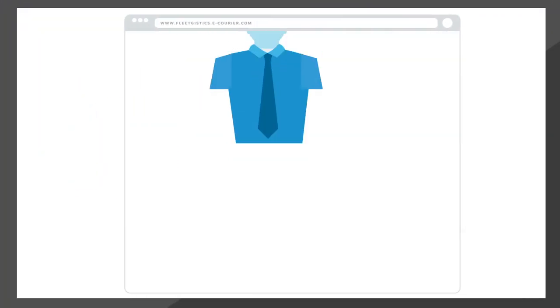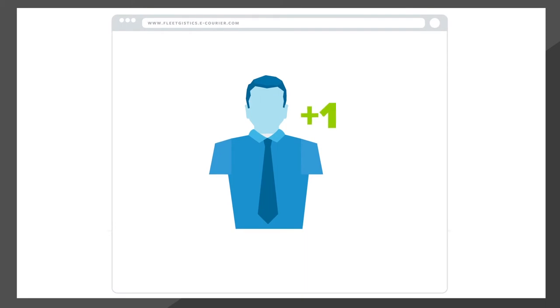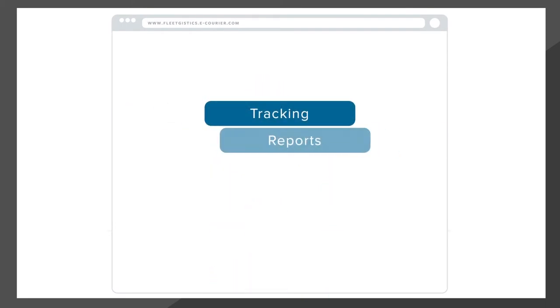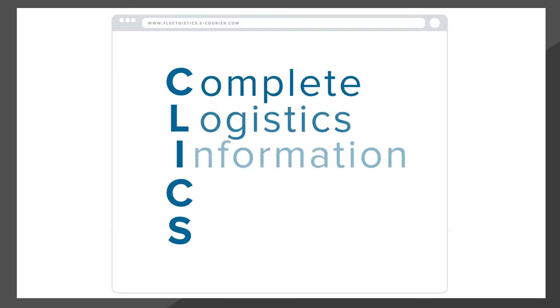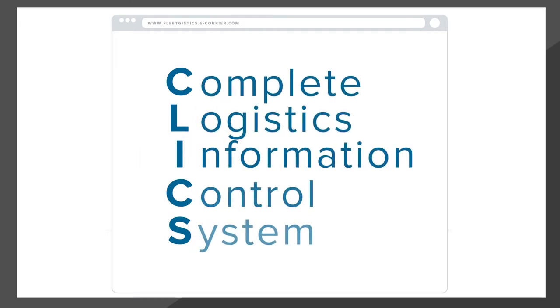We've engineered the most comprehensive and user-friendly logistics management system in the business – CLIX, our complete logistics information and control system.